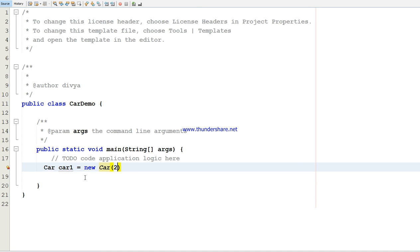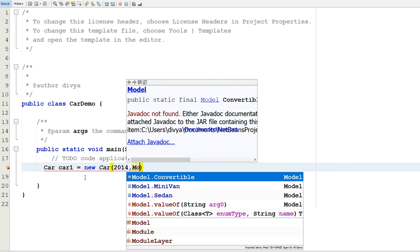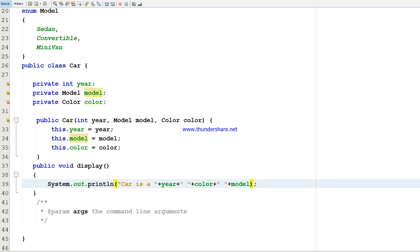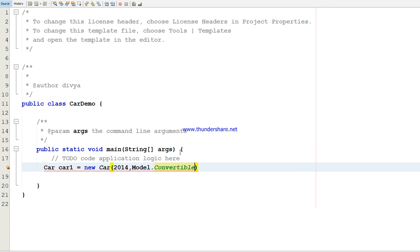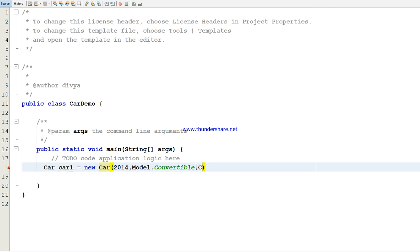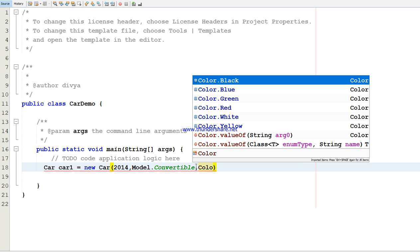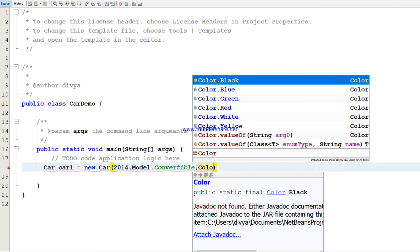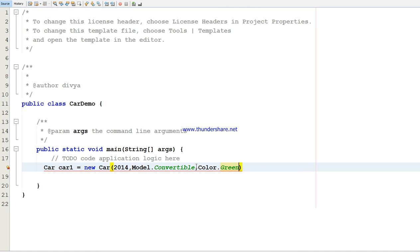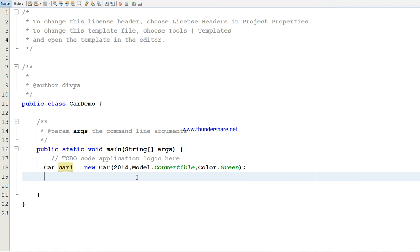Car car1 equals new Car. In the braces, I'm going to give the parameter 2014. Now for the model, if you see, Model dot convertible. It is the year, model, color, so I can use Model dot convertible and Color dot green.